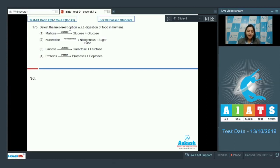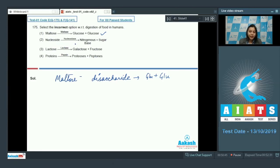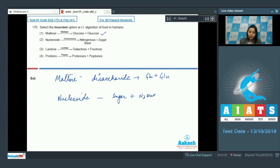Question 175: Select the incorrect option with respect to digestion of food in humans. Option 1: maltose is acted upon by maltase to yield glucose and glucose — maltose is a disaccharide made up of glucose and glucose, so this is correct. Option 2: nucleoside is acted upon by nucleosidase to yield a nitrogenous base and a sugar — a nucleoside is made up of a sugar and a nitrogenous base, so this is also correct.